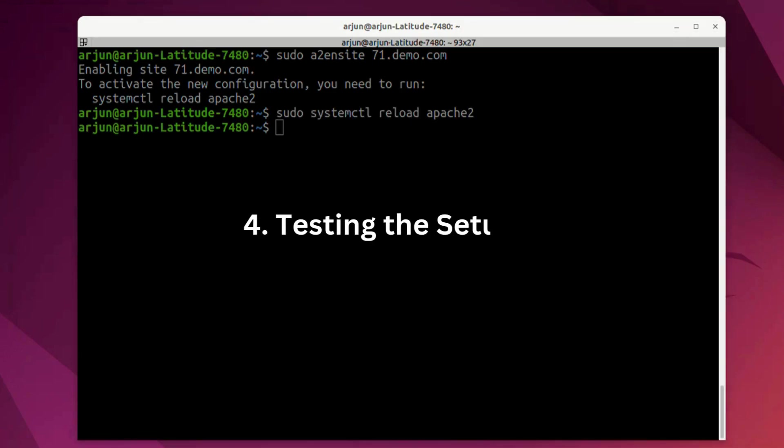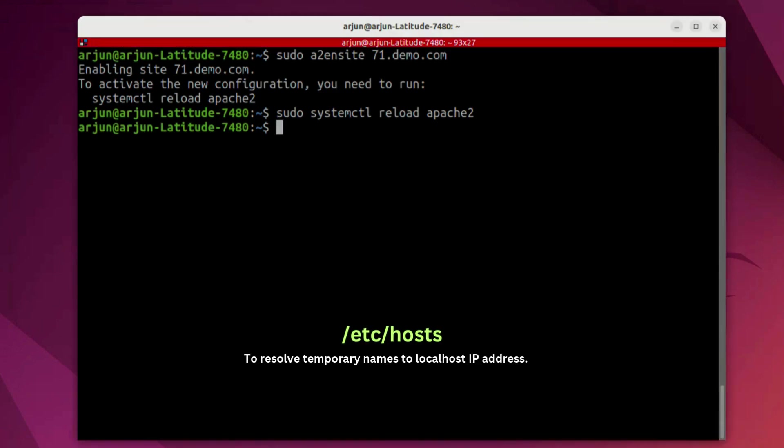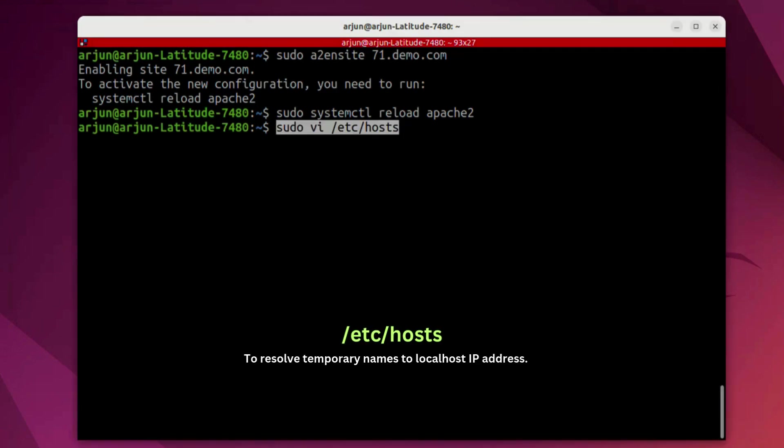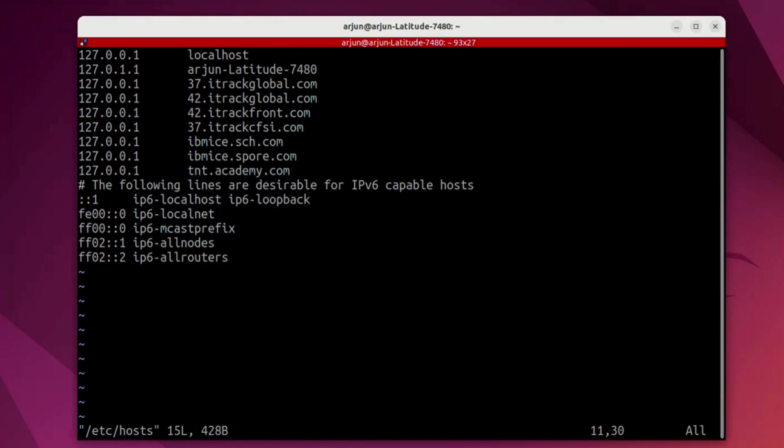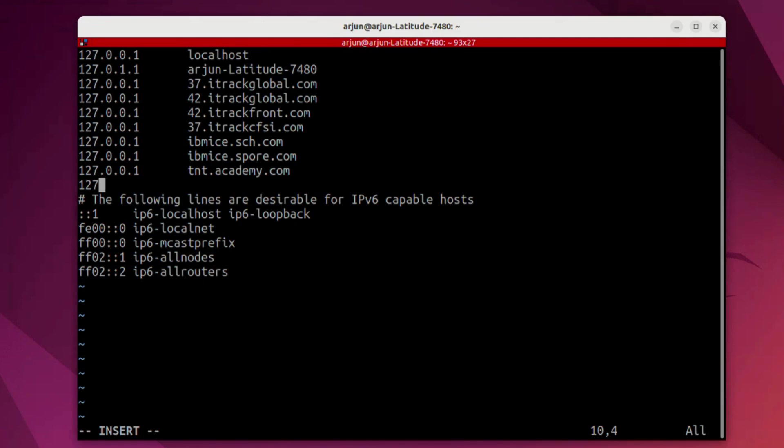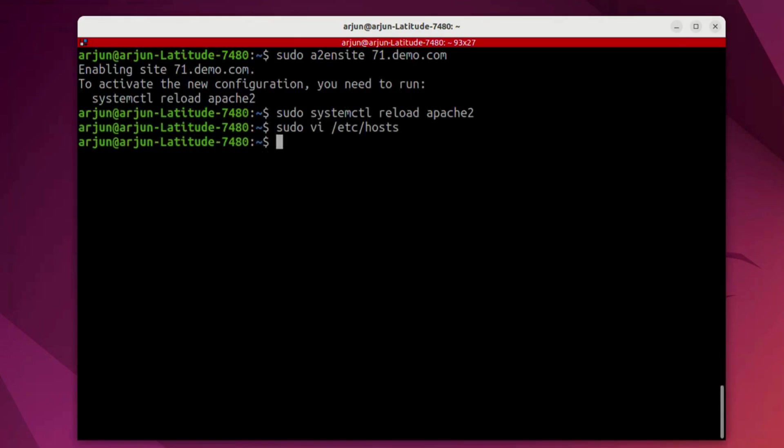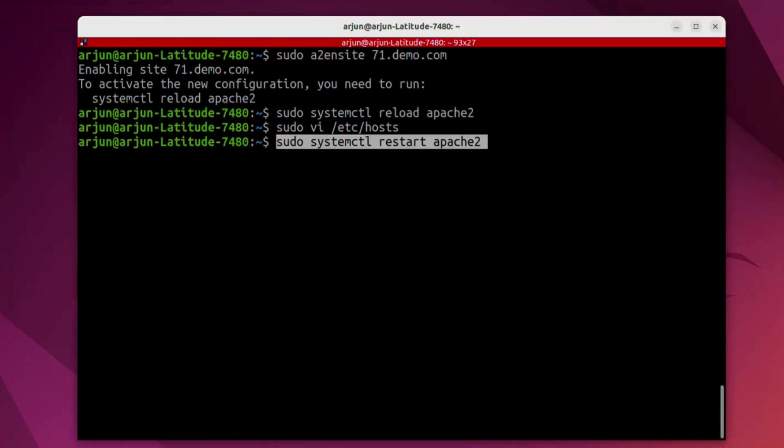Next is testing the setup. We're going to edit the host file on our system and make some entries over here. You can see a couple of entries I have already made for the other websites. I'm going to add it for our newly created site over here. We type in here 71.demo.com which is going to be our site for PHP version 7.1 and we're going to restart apache2.